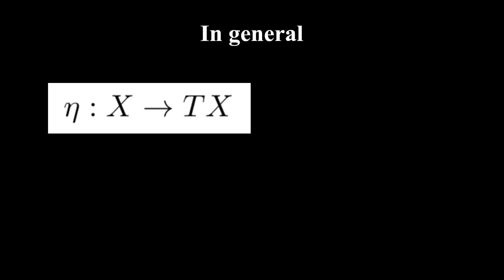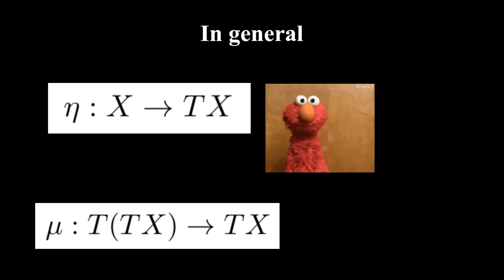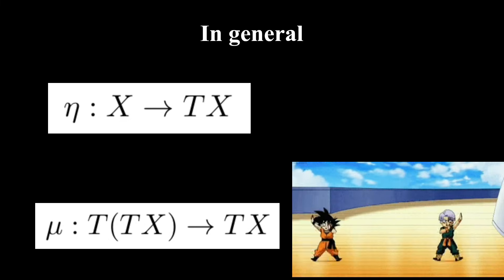For a general monad encoding algebraic structure, the unit identifies which expressions are supposed to do nothing, while the multiplication explains how we can combine expressions in this language.